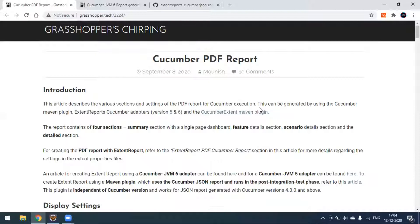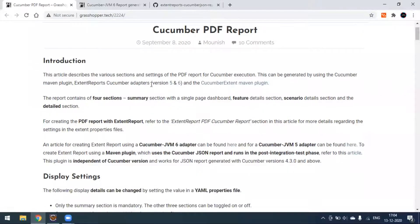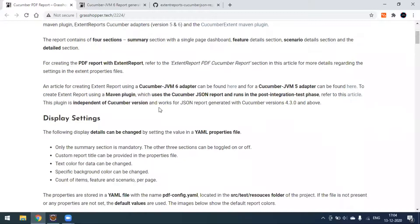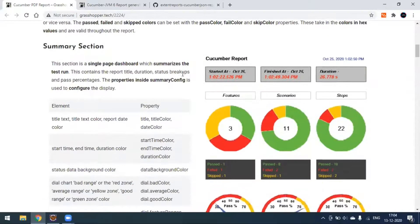This can be done through the Cucumber Maven plugin as well as using the external report Cucumber adapter. We can use external report version five and six as well. In our case we'll see version five. When you scroll down, for creating a PDF report with the external report, you have to refer to this document. I will share the article link in the description.